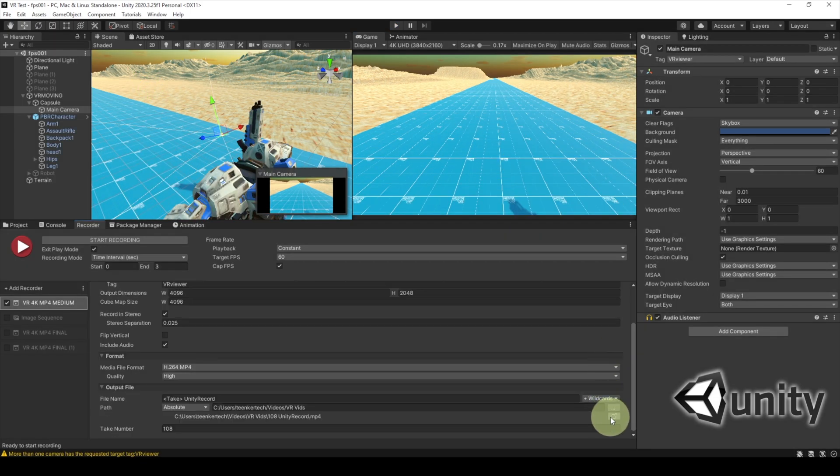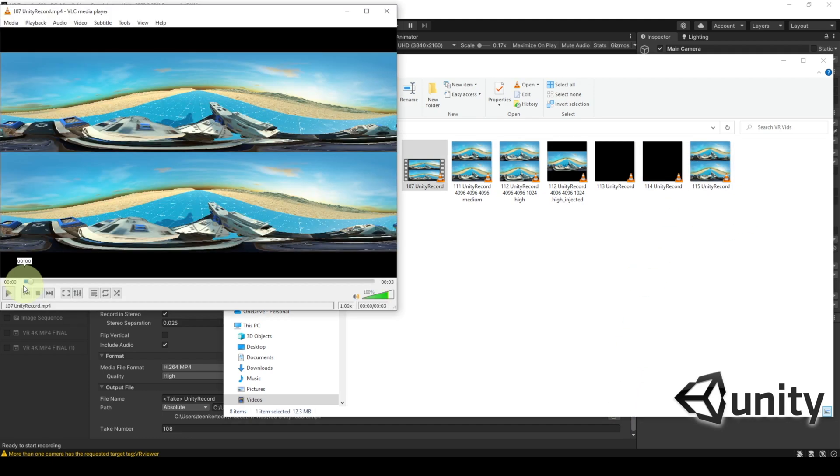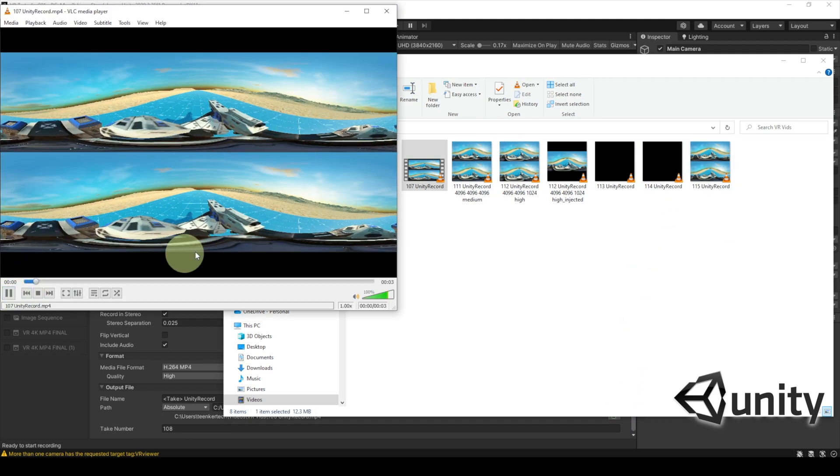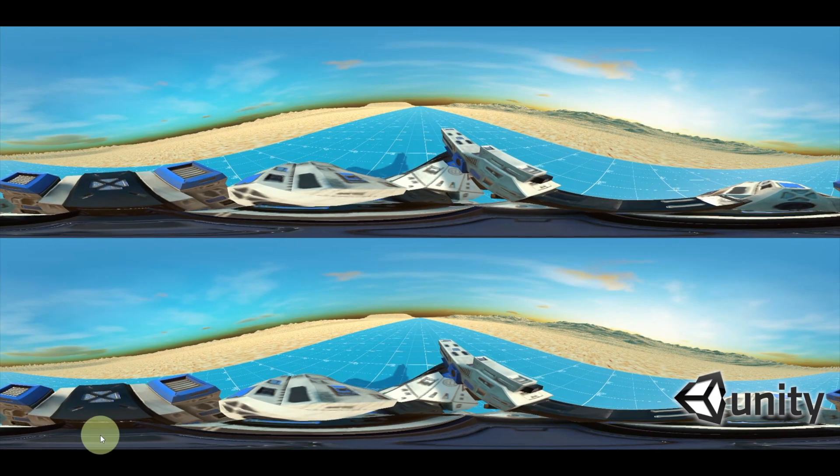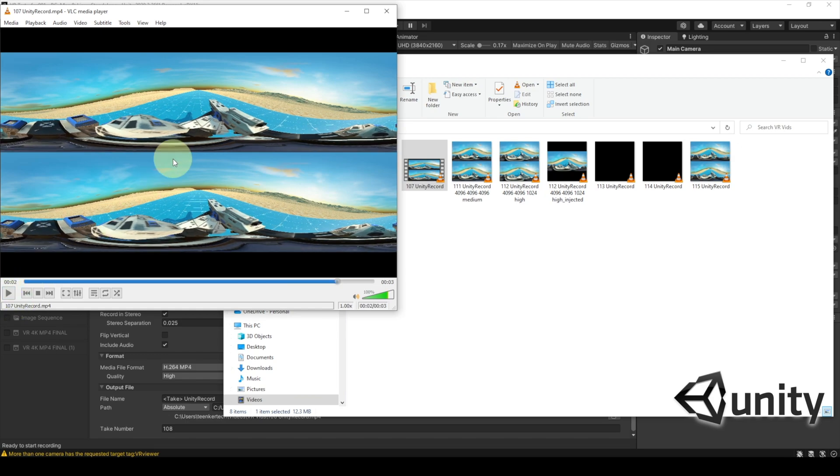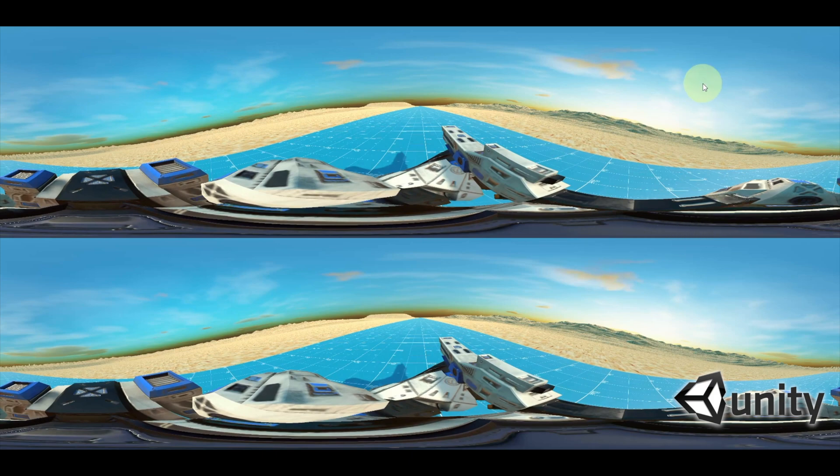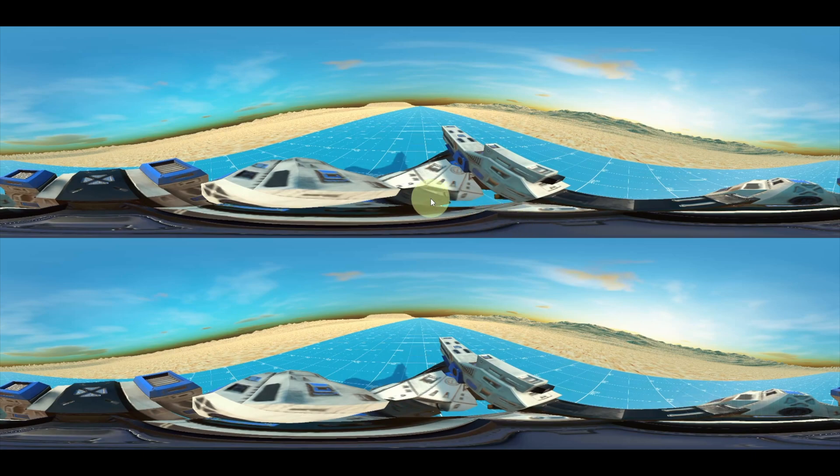And once it's done, you can look at your output. You can see I got it right here. And it's a really short clip. But you can see that it's got that equirectangular view. And this is actually for an upcoming video that I'm working on about first-person shooters. So stay tuned.